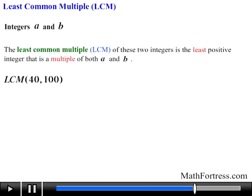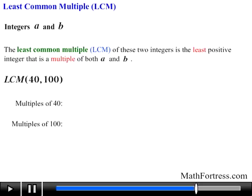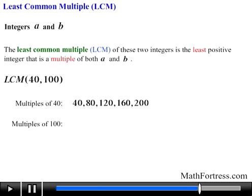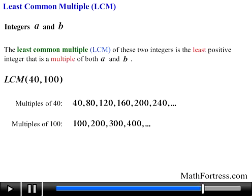Likewise, to find the LCM of 40 and 100, we list the first several multiples of each. The multiples of 40 are 40, 80, 120, 160, 200, 240, and so on. The multiples of 100 are 100, 200, 300, 400, and so on. The least that is common to both 40 and 100 is 200, hence the LCM of 40 and 100 is 200.